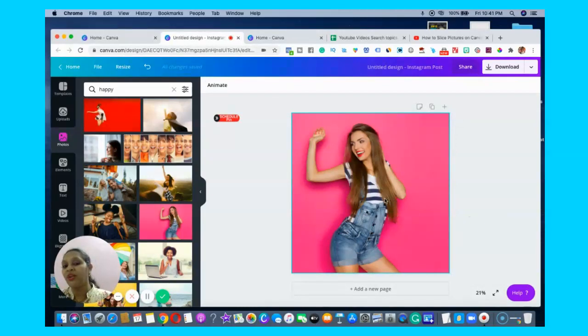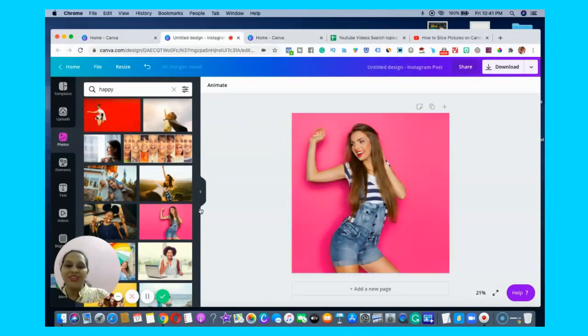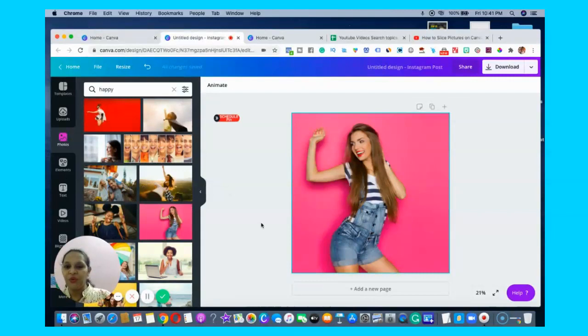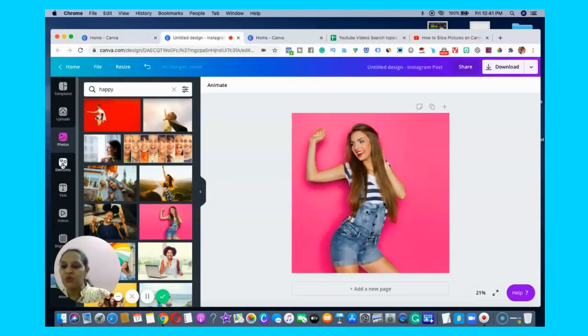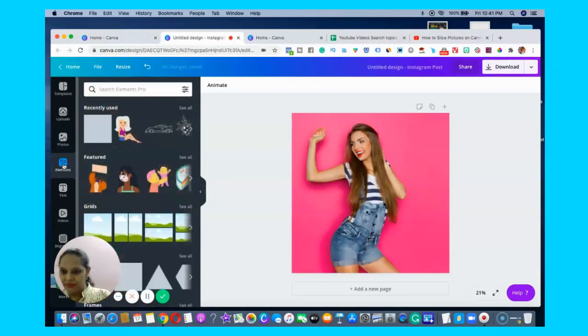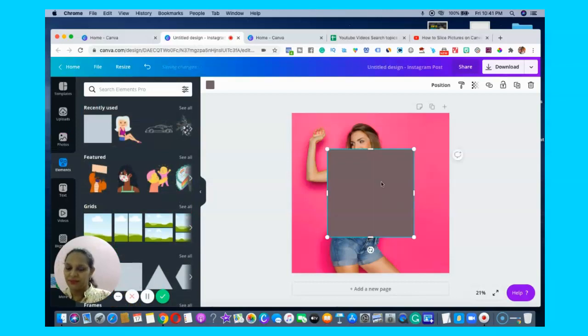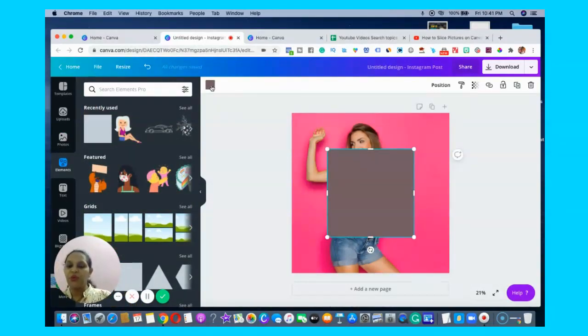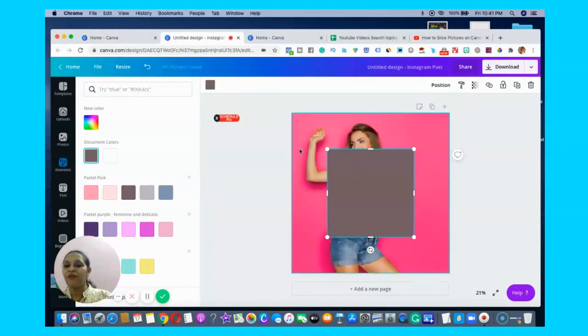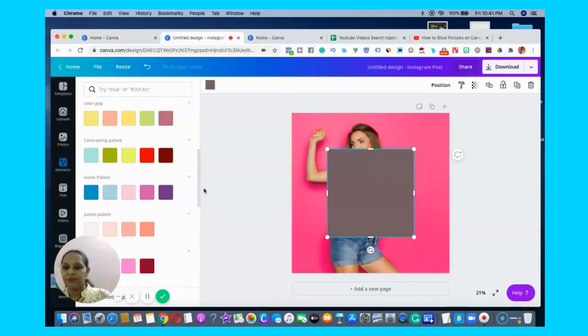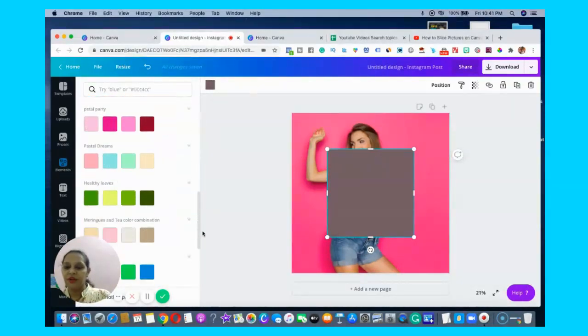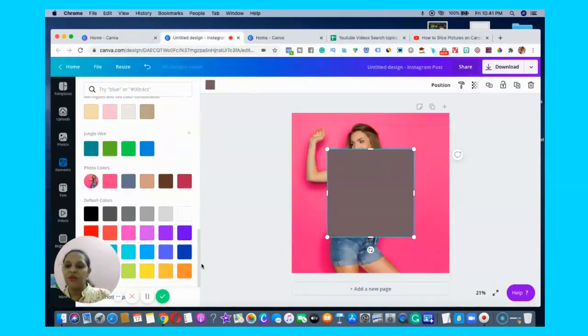You just need to go to Elements, take this square shape, and make sure you have the color of the background. The tool will give you the photo colors - in Canva you have this particular information.